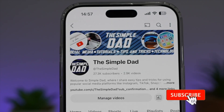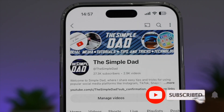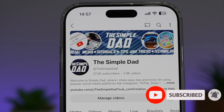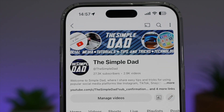If you're new on the channel and you want to find out more about your Android phone or any other social media apps, don't forget to subscribe to this channel to become a part of the Simple Dad community. Hit the like button if you find this video useful.